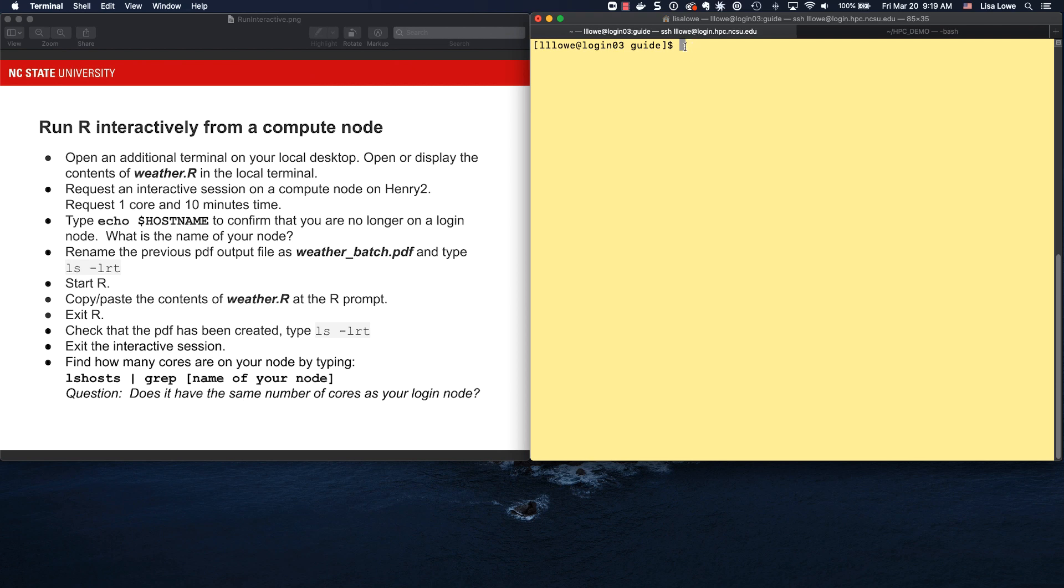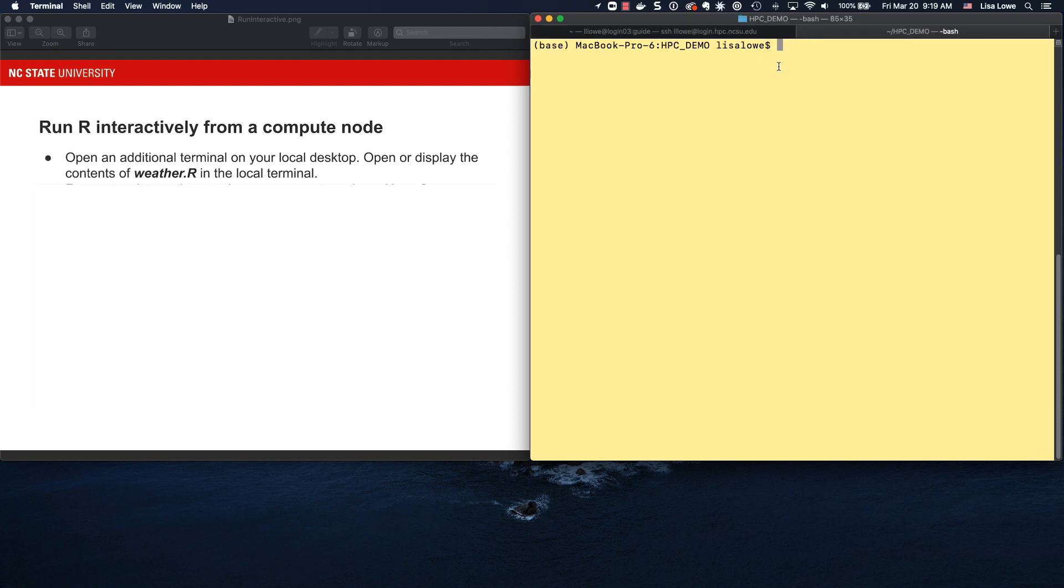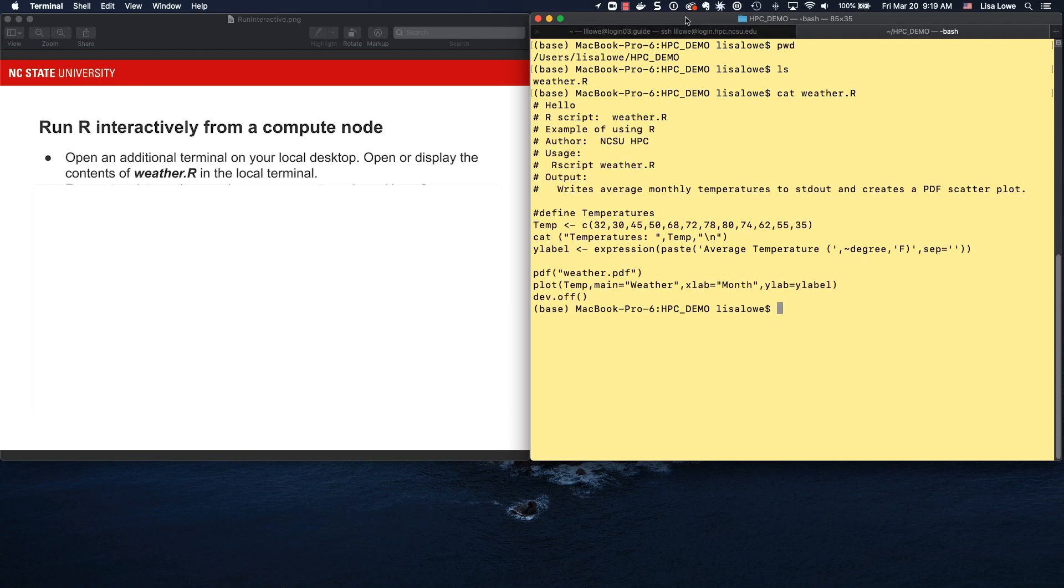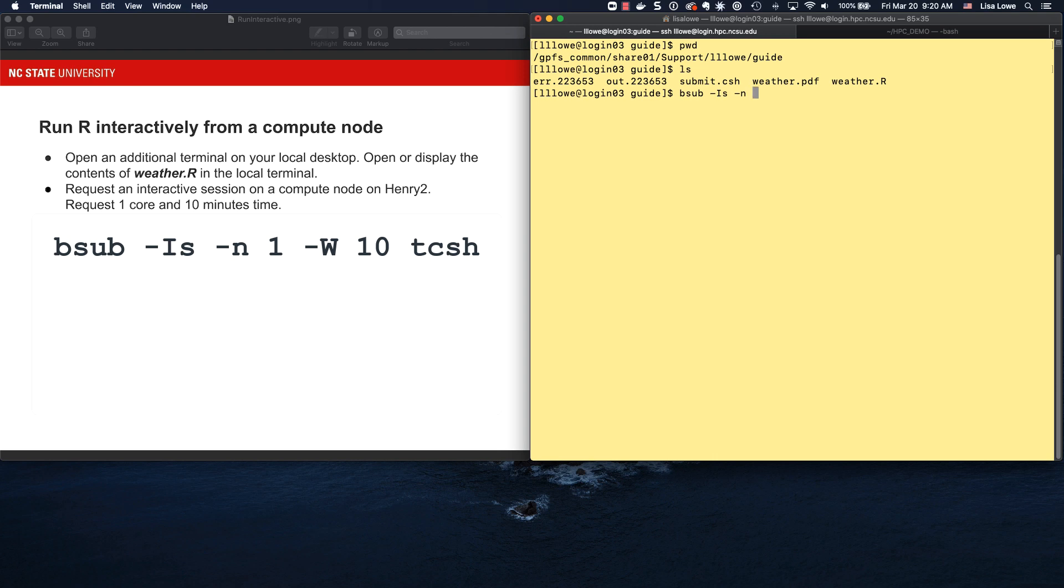Here I am back on Henry 2. I am where I left off from the previous exercise. That means I'm in the scratch directory, in the guide directory, and if I do ls, I see the source code, the batch submission script, the output pdf, and the error in and out from lsf. On my local machine, I am in the hpc demo folder, and here is weather.r, and the contents of weather.r are right here. Go back to Henry 2, and I'm going to request an interactive session on a compute node with bsub minus is, one core is minus n1, wall clock time of 10 minutes, and a shell tcsh, and I've requested the session, and now I'm on a compute node.